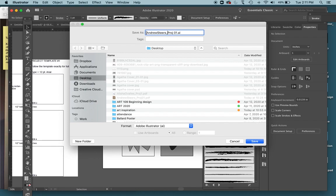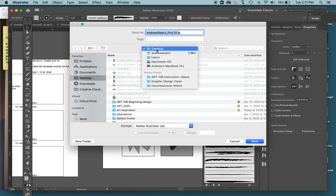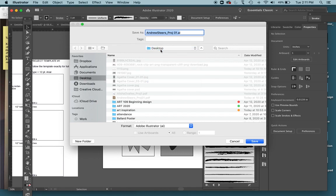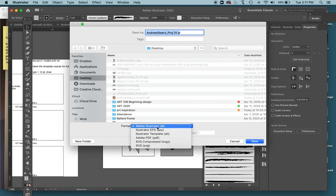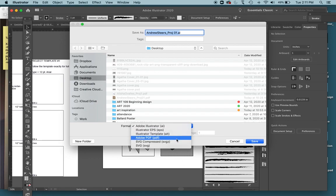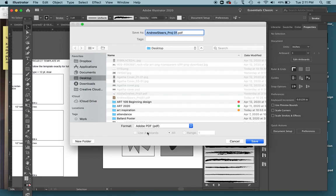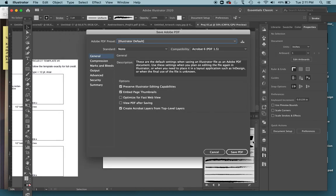It's going to be saved again to my desktop, which is fine, even though my desktop is kind of messy right now. Then I'm going to choose Adobe PDF, Adobe PDF. Hit Save.